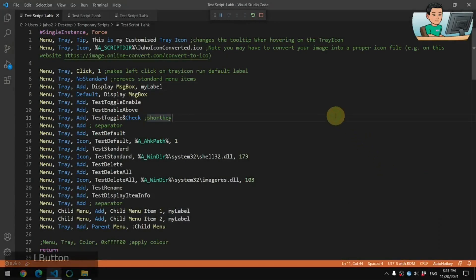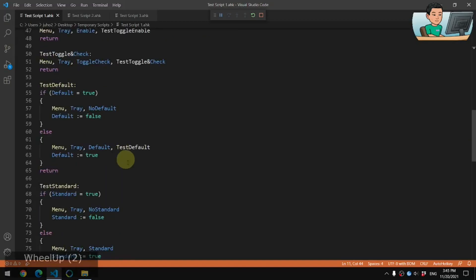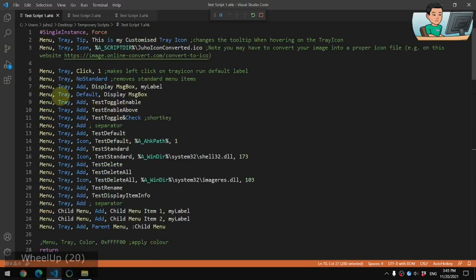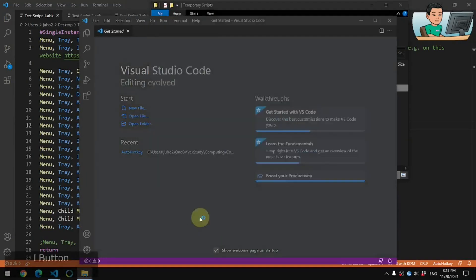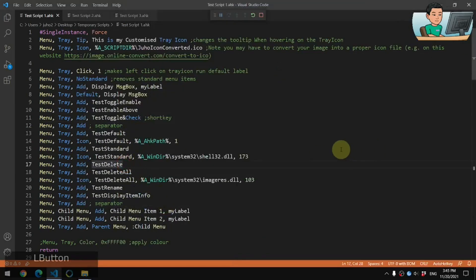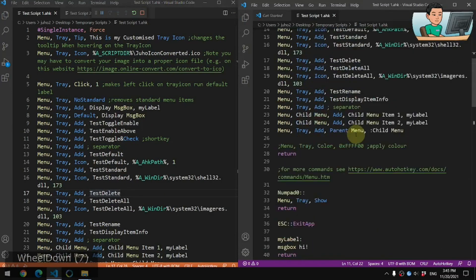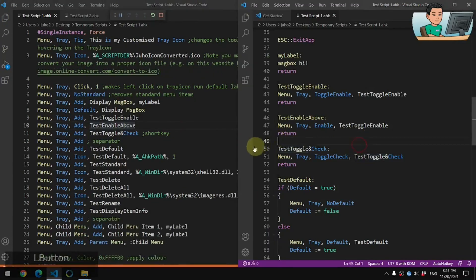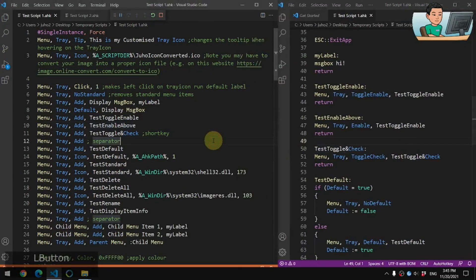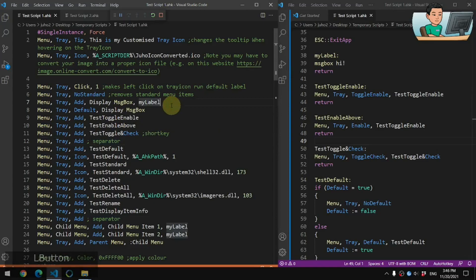Alright, welcome back, let's get started. This script that you see right here has a lot of customized options for the tray icon, and has a few lines as you can see down here. These are the labels that go with the tray menu items. I'm going to create a new window in Visual Studio Code, open up the same script, and have it on the right-hand side and this one on the left-hand side — so I can refer to the labels as I go through these lines.